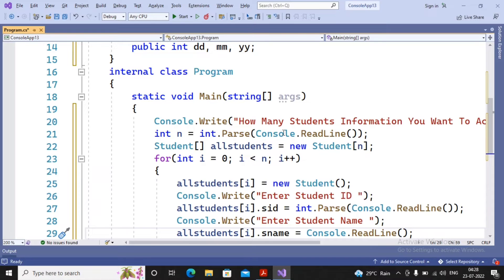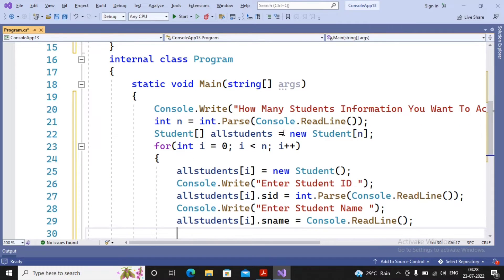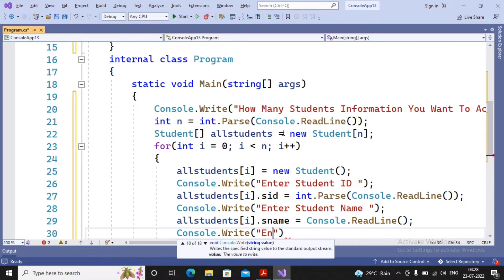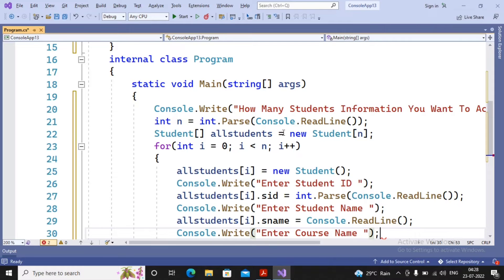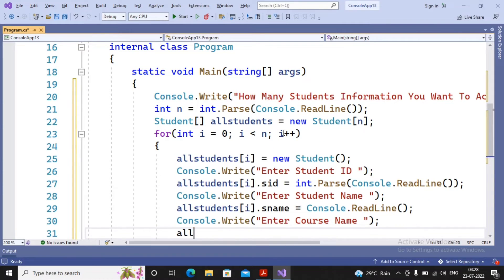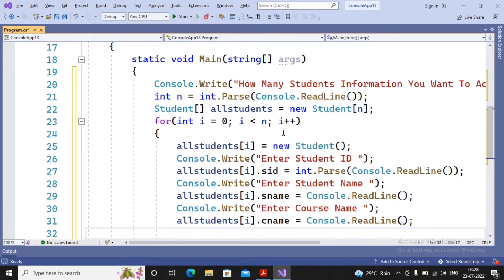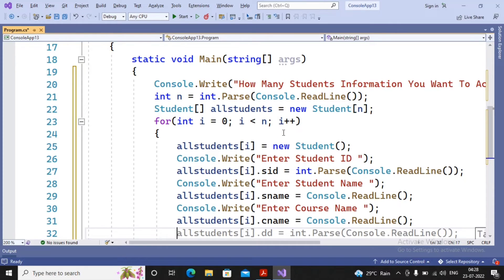Next I accept the course name: console.Write("Enter Course Name:") and allStudents[i].cname = console.ReadLine(). Since cname is also a string type, ReadLine is sufficient without int.Parse. Now date of birth needs to be accepted, so I need three statements.